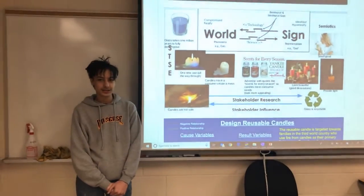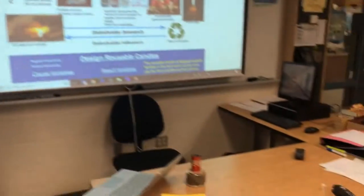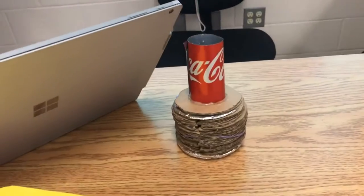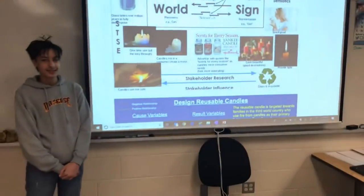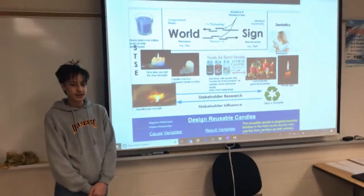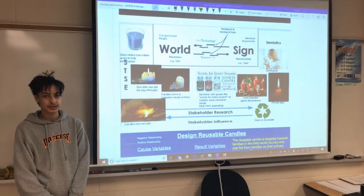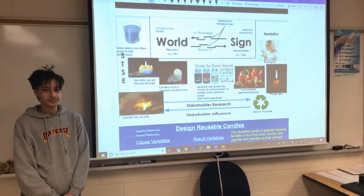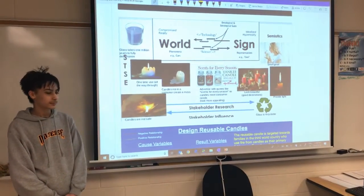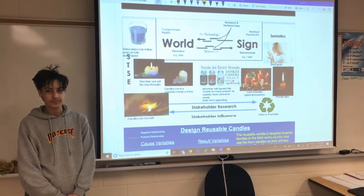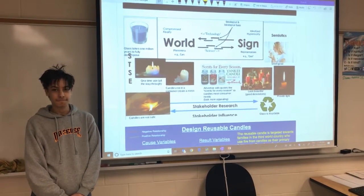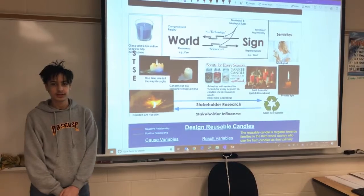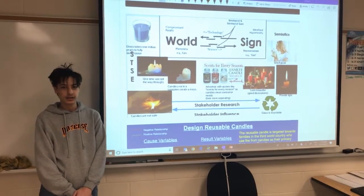You end up making this reusable candle holder here. So you did this kind of for your wise tech design project in grade 10 science, right? So when you researched this sort of thing, what did you find out when you made this big world sign image up here?